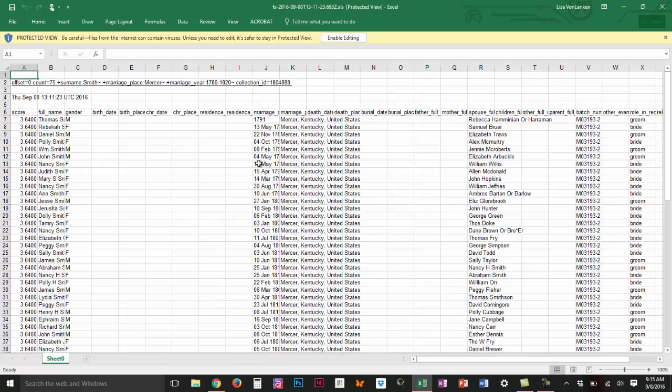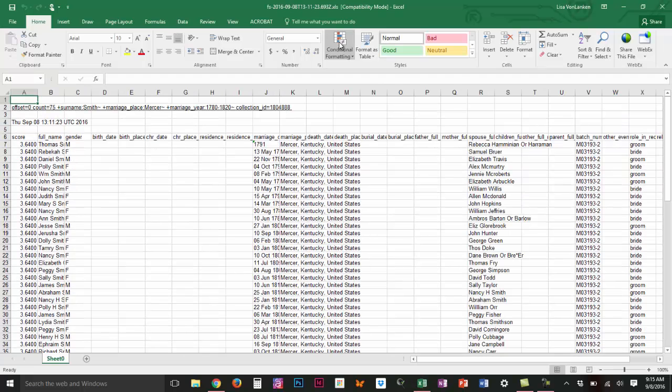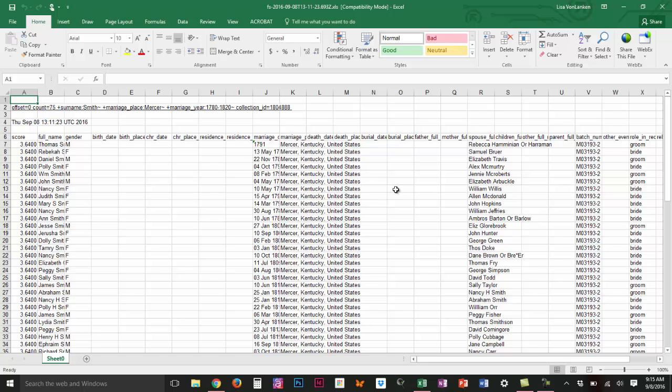The first thing I have to do is click this button up at the top that allows me to enable editing and I see I've got quite a bit of information here. It's giving me some names and some dates and some locations so I'm excited to see what I'm going to end up with.